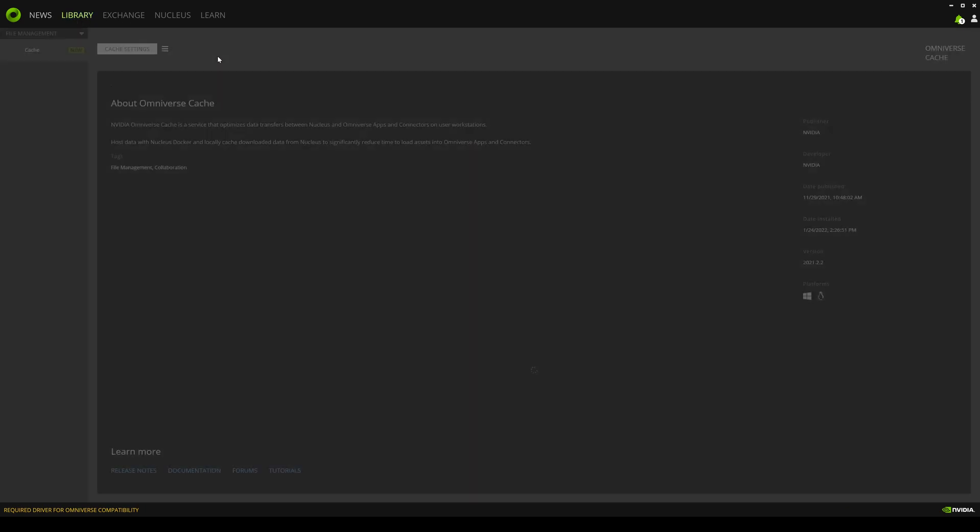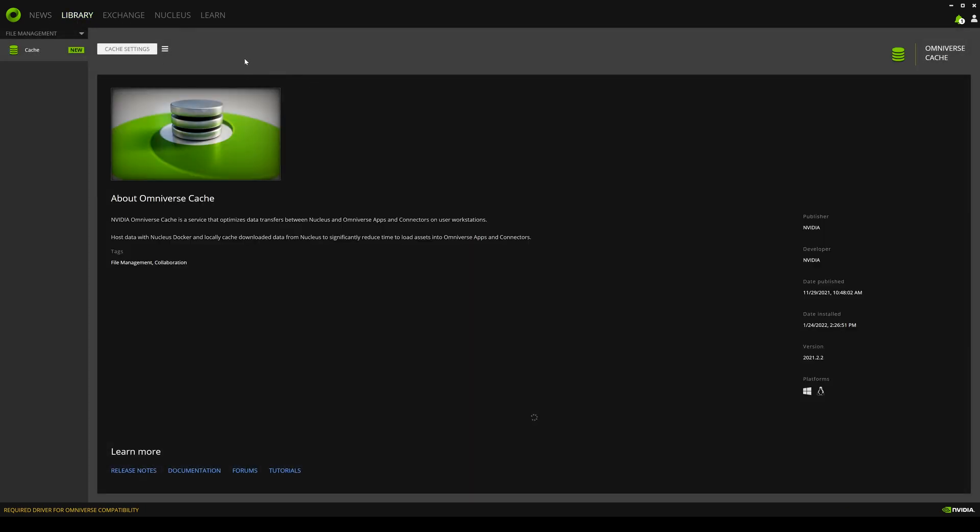If I click on the library, it is going to show you pretty much everything that you have. But as you can see, we don't have anything installed except for the cache.